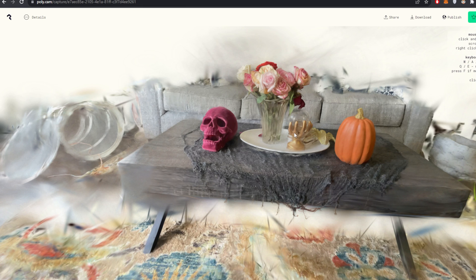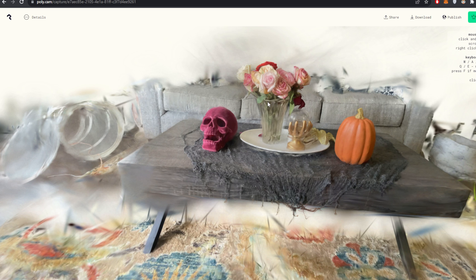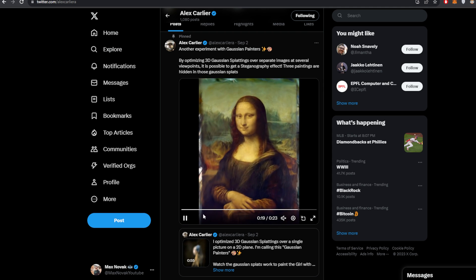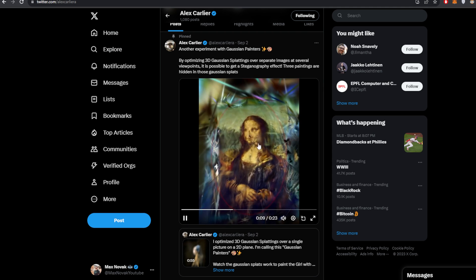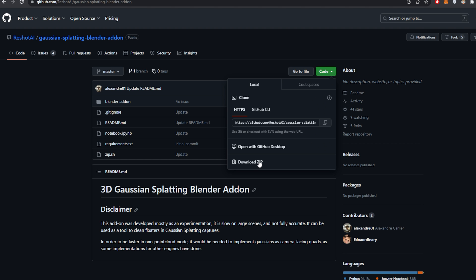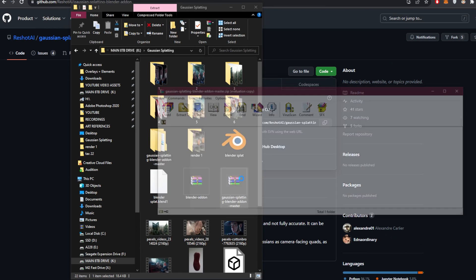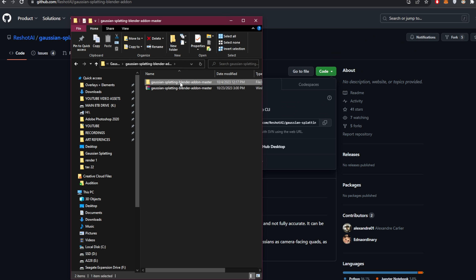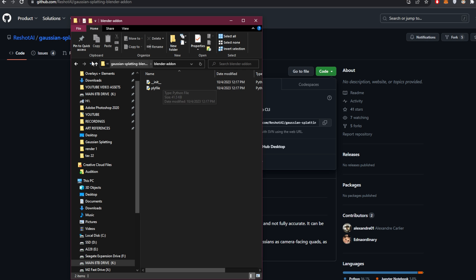Now we'll bring this into our 3D software. Click Download and download the PLY file from Polycam. The only way to do this in Blender is with a free third-party add-on created by Alex Carliera — I'll leave his Twitter below where he's been sharing cool experiments, like a steganography effect that transforms from one image to the next. Click Code and Download ZIP, then unzip the file.